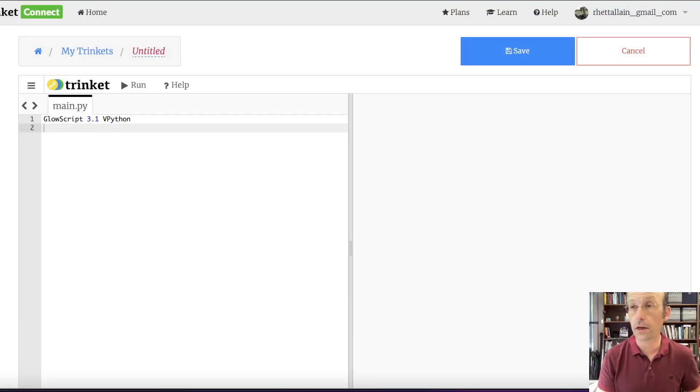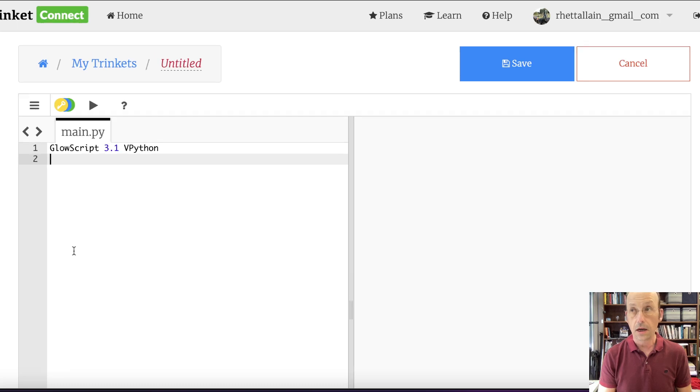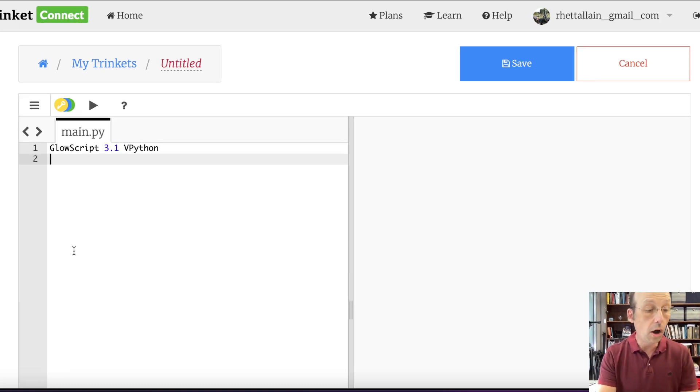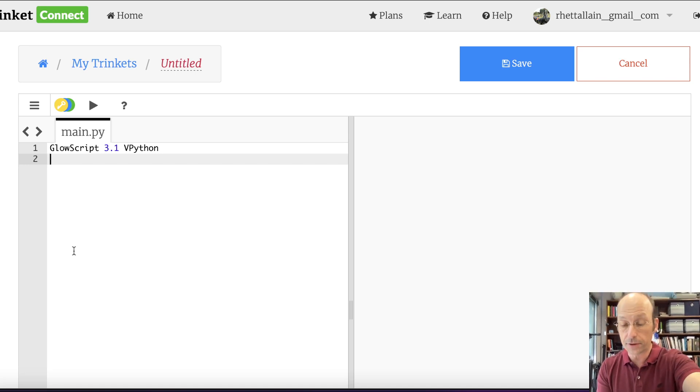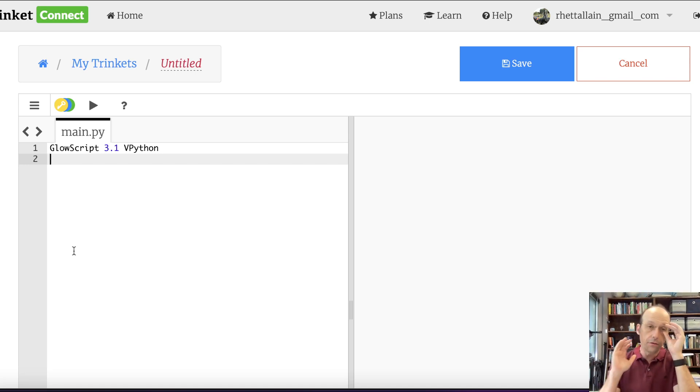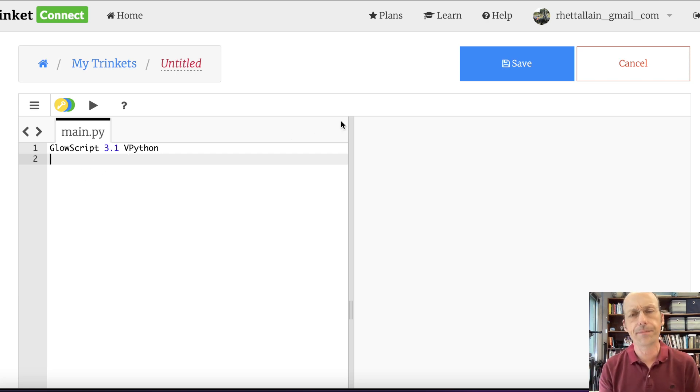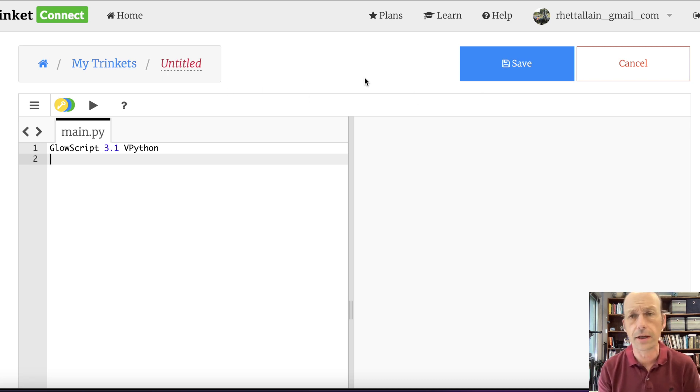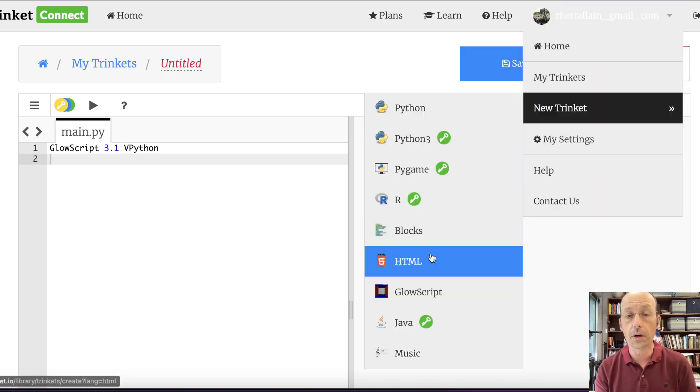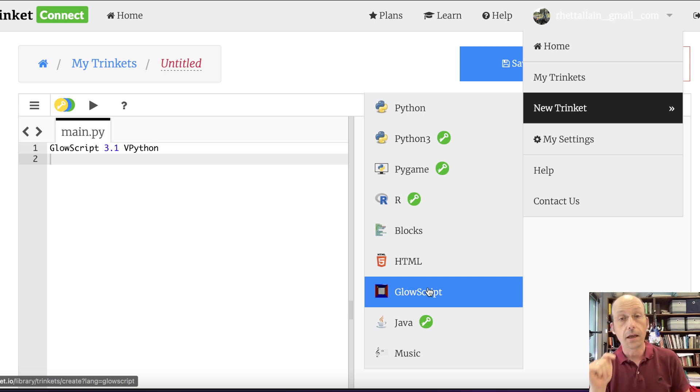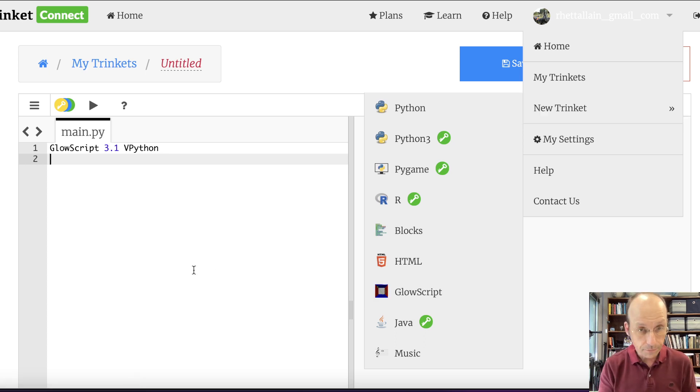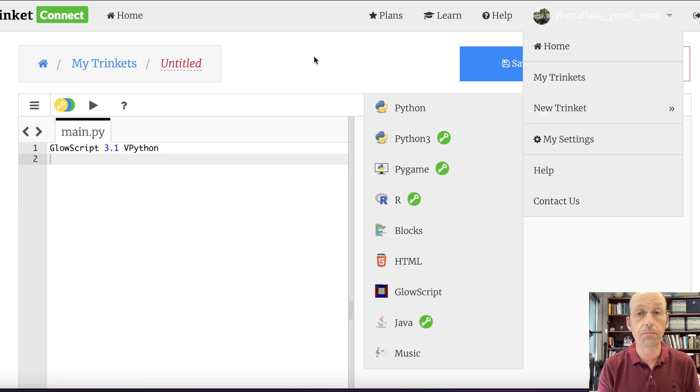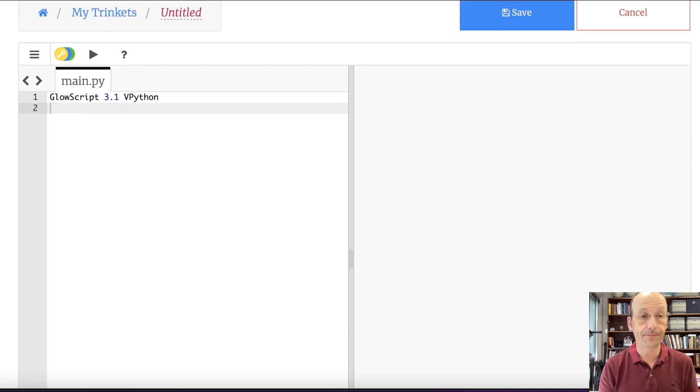Here we have Python. I am using GlowScript vPython. It's what I always use. This is an online version of Python that has all the modules built into it so that you don't have to install anything. You don't have to import anything. It's just ready to go. If you're in Trinket, you can go to New Trinket and you want to do GlowScript. If you do Python 3 or Python, it's not going to have those modules built in. So you need GlowScript.